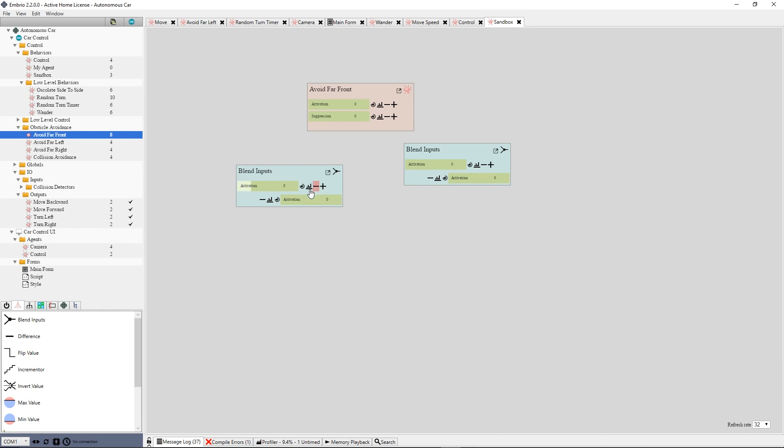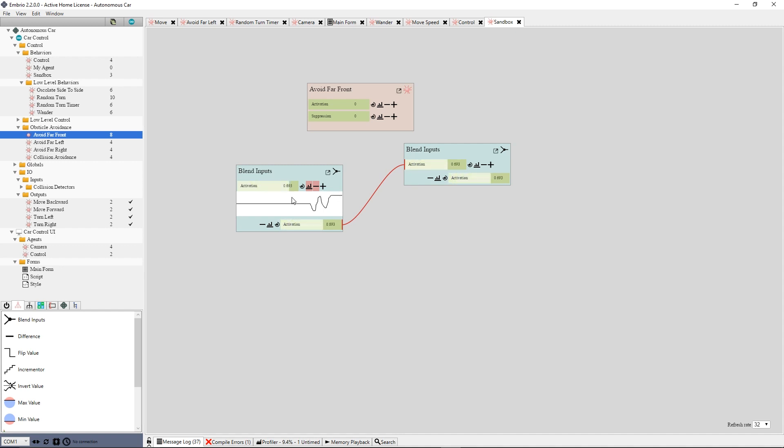Configure nodes by clicking on the buttons and connect nodes by clicking and dragging an output to an input of the same color. Edit a node by clicking the expand button.